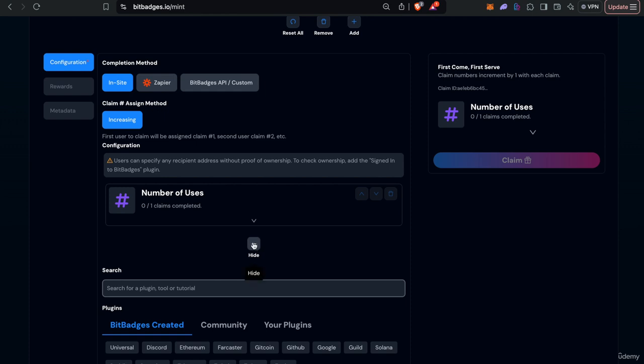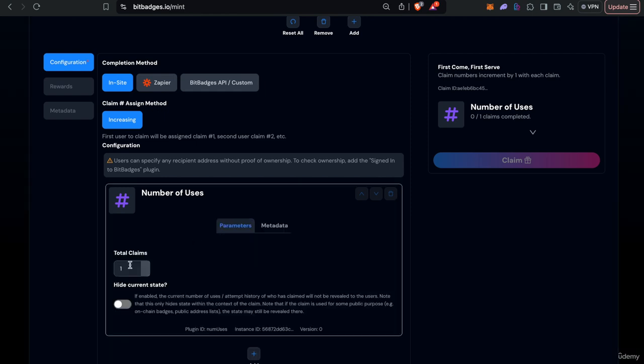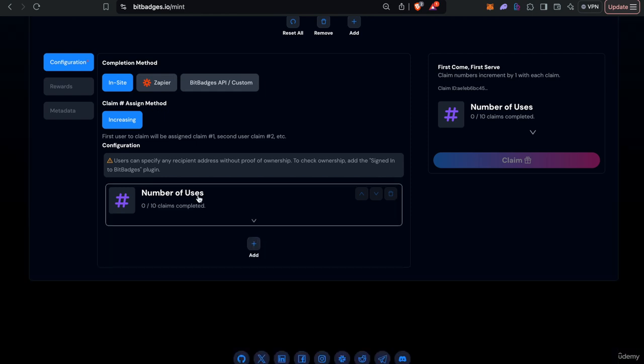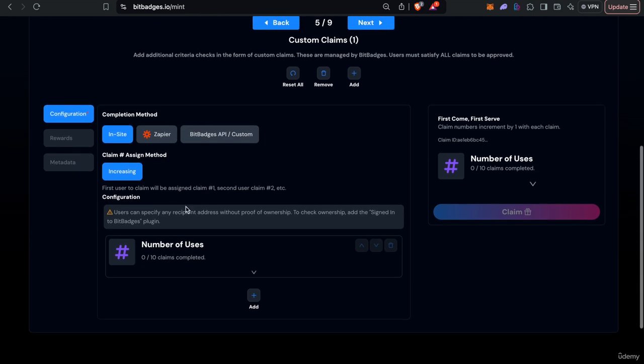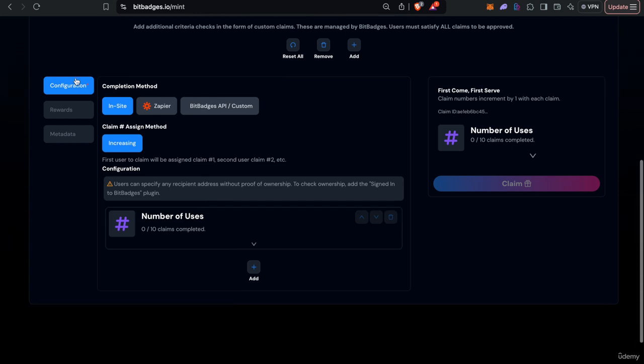If you want to go through this you can go to the claim section of the course. We explained in the first course under the claims lecture but you can go ahead and customize this, customize rewards.